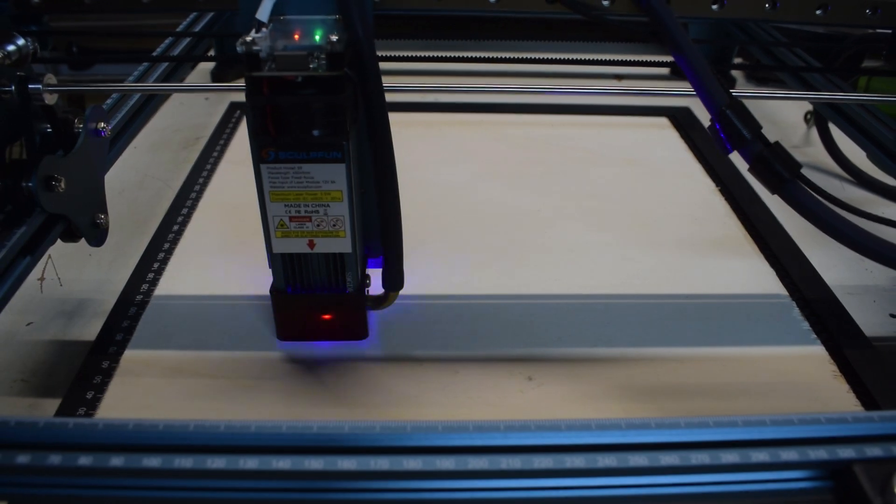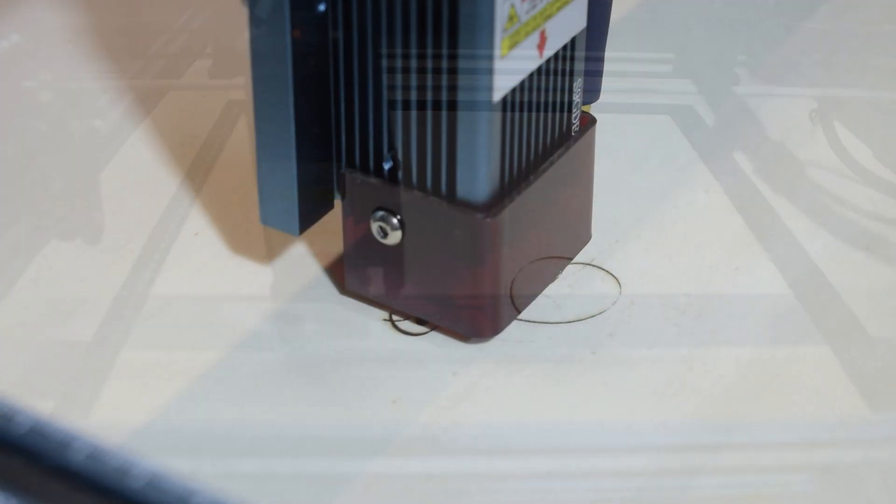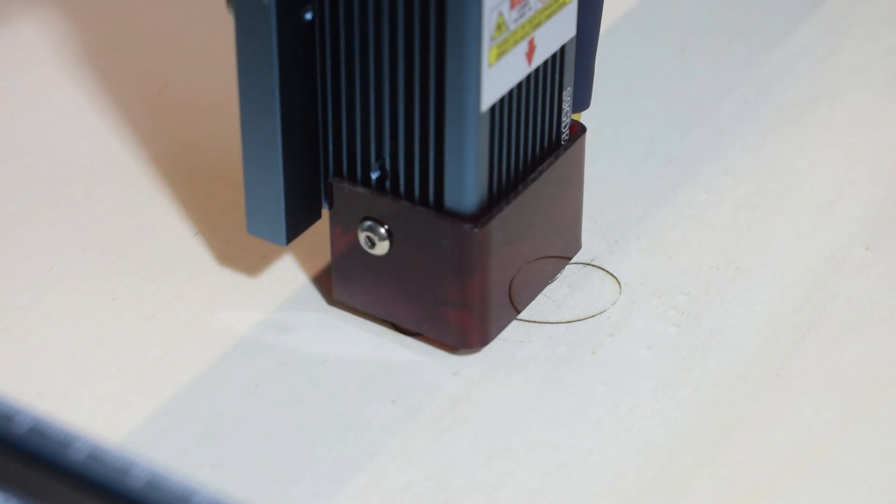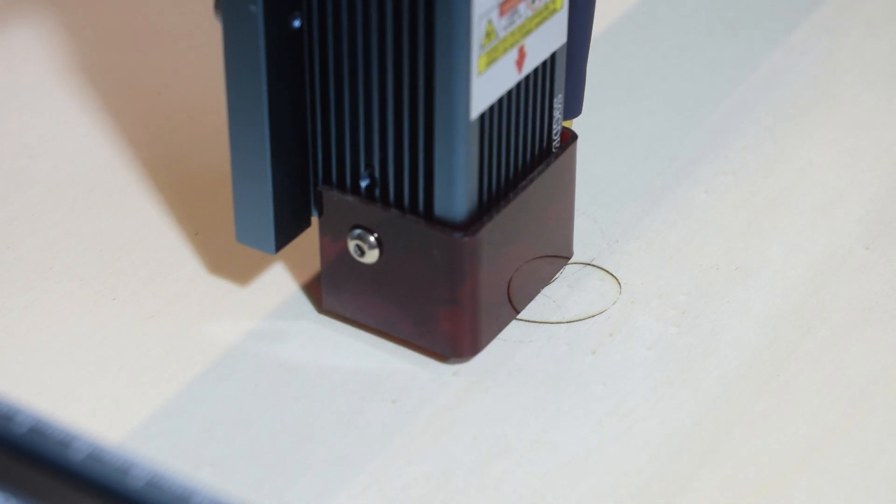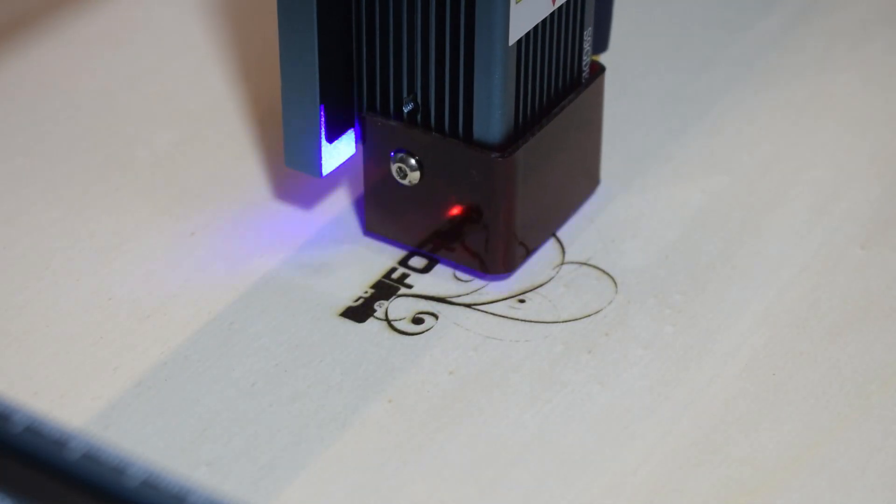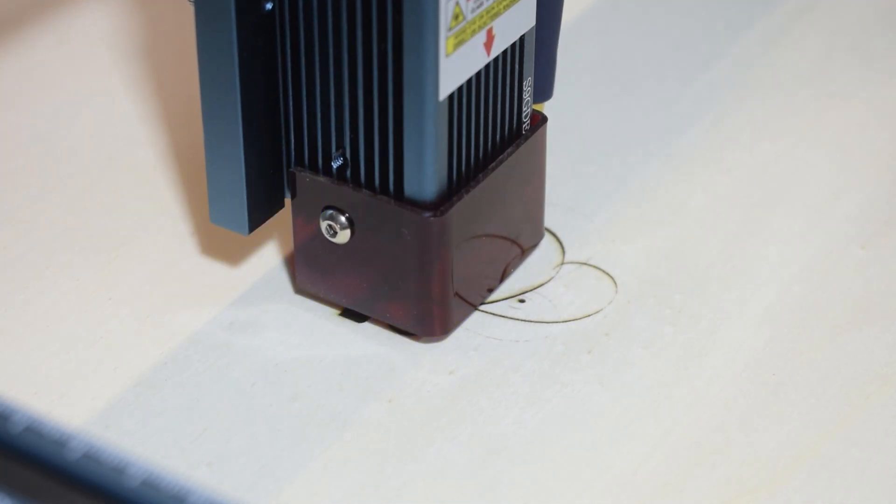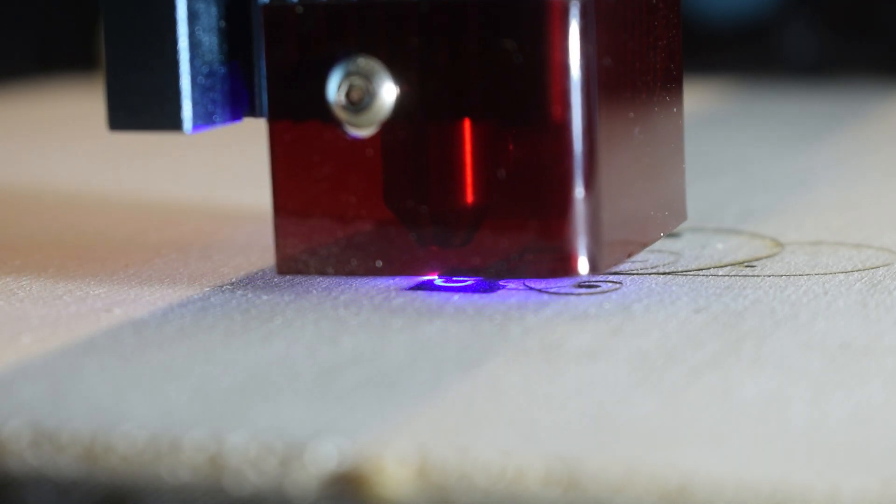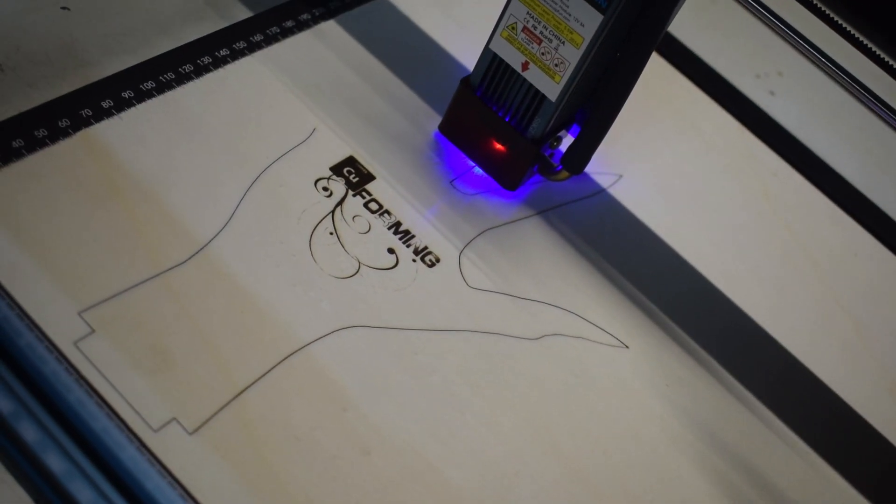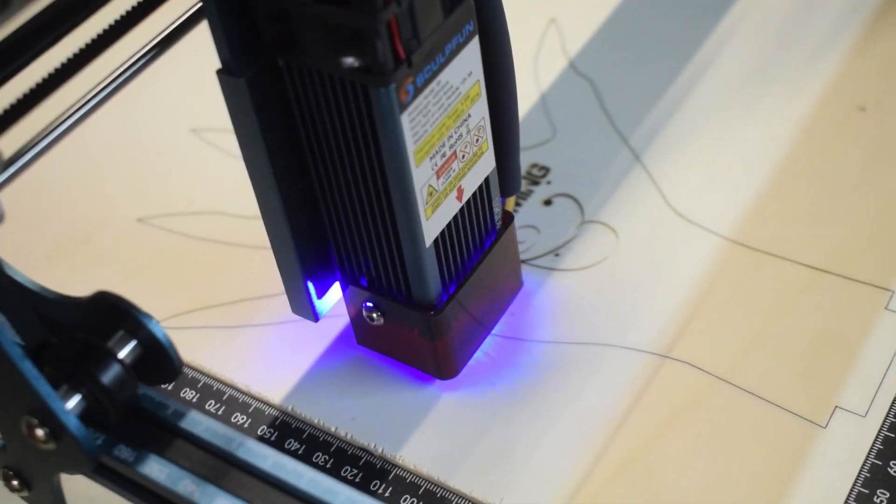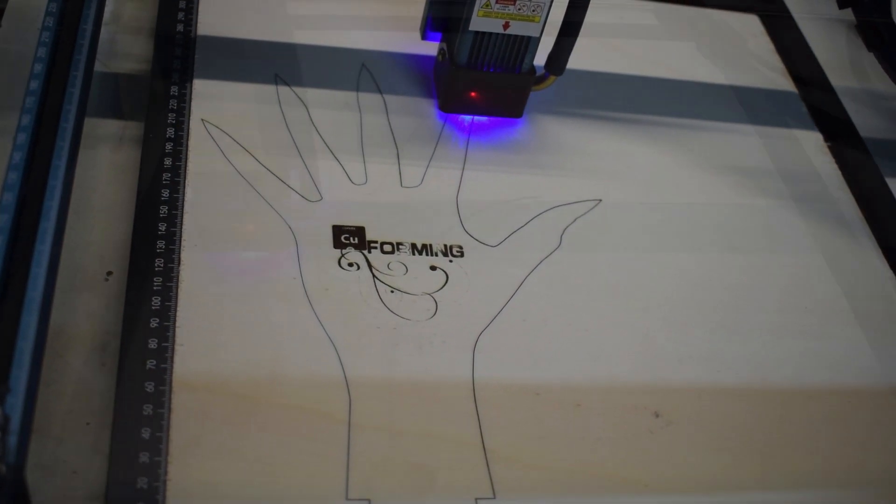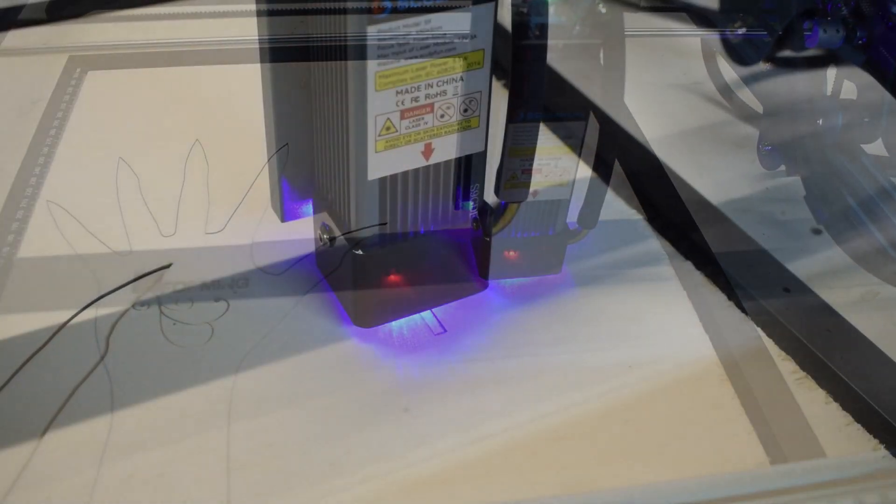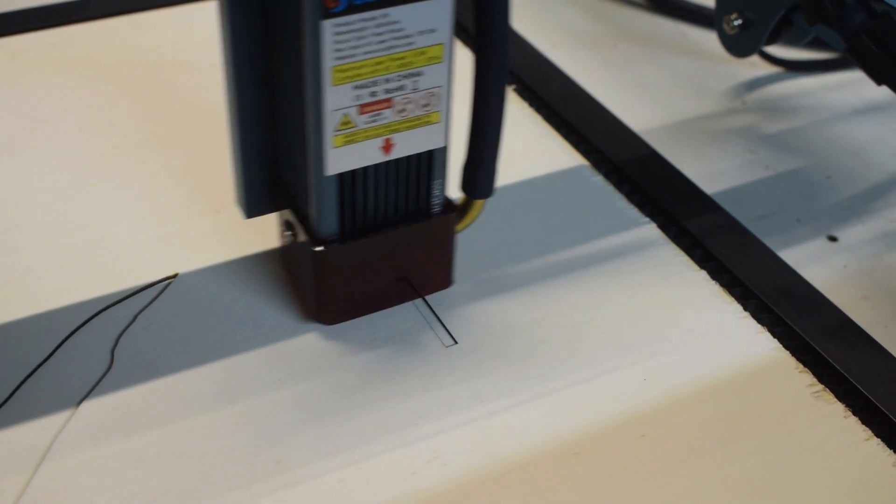And we are ready to cut. The engraving must be done first.